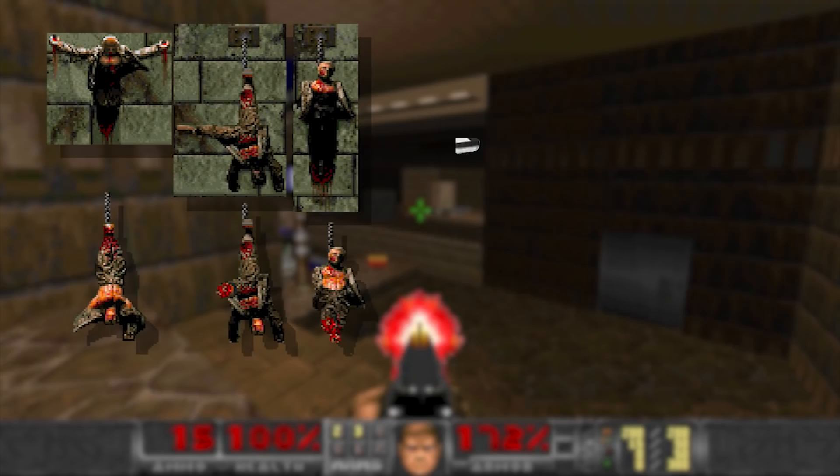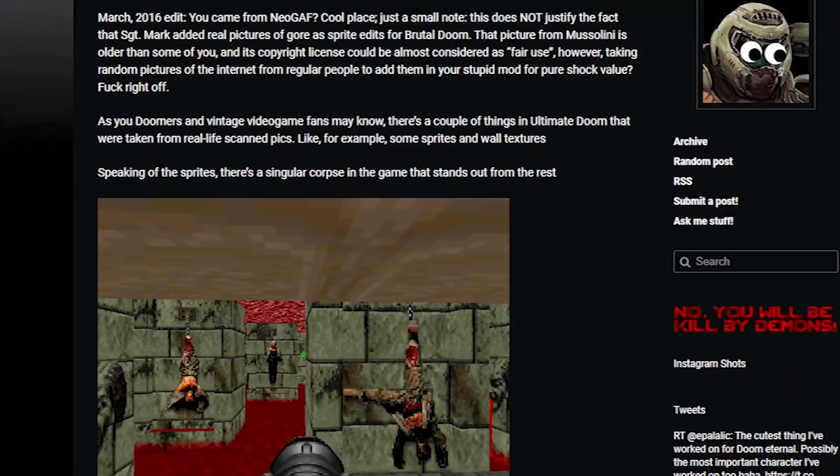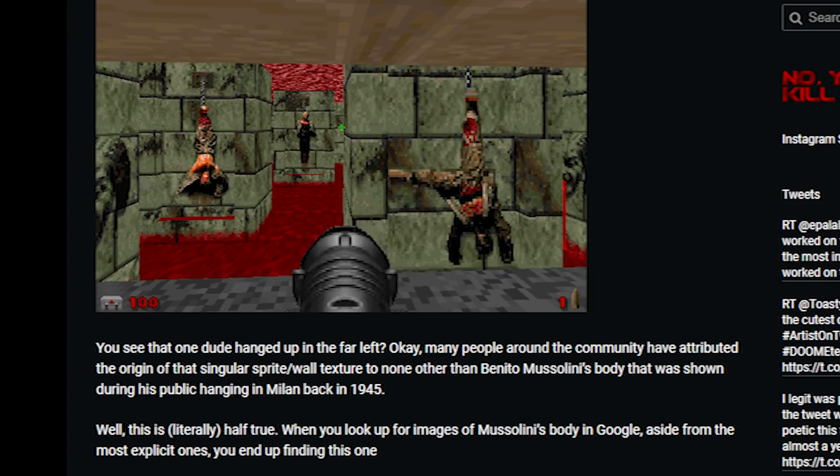The theory is that these sprites in particular are based on photos of Mussolini's execution. Here's an example of a blog post that talks about this theory. You see that one dude hanged up in the far left? Many people around the community have attributed the origin of that singular sprite slash wall texture to none other than Benito Mussolini's body that was shown during his public hanging in Milan back in 1945.